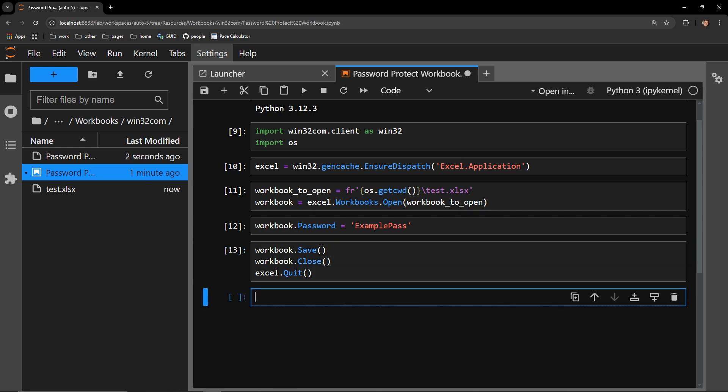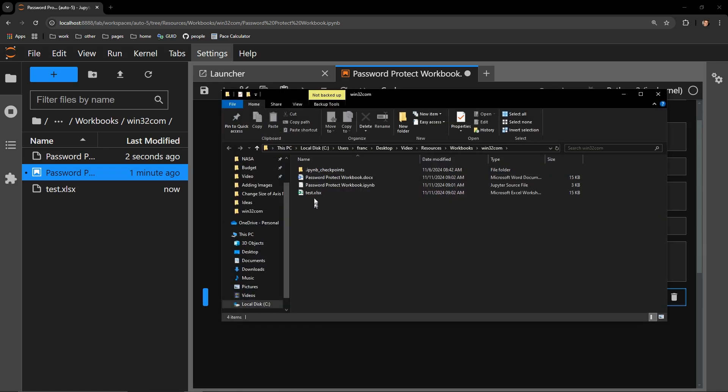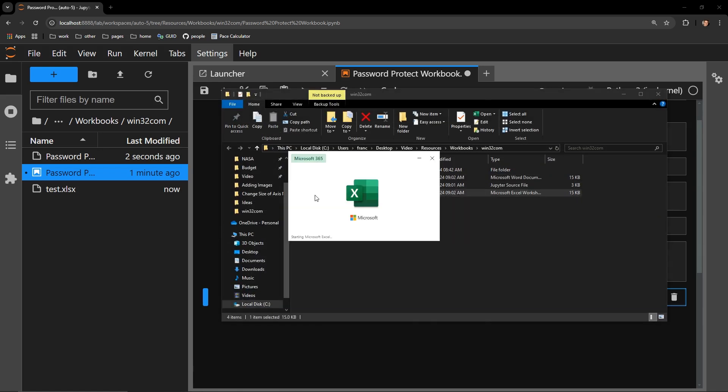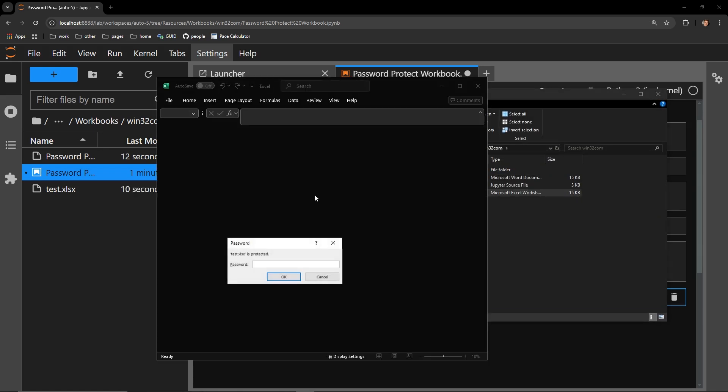I'll execute this now and try to open the Excel workbook. Here you can see that upon opening the application, an input dialog opens with it. It states that the workbook is protected, and it's prompting me for a password. Let me enter example pass as the password.